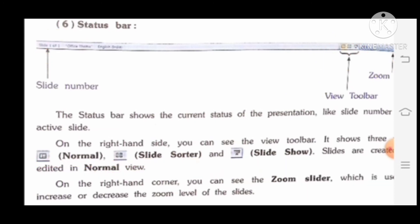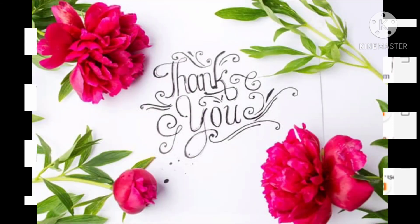So dear students, here our Part 1 is completed. Part 2 we will see in our next video. Thank you.